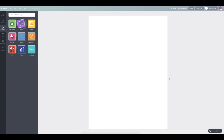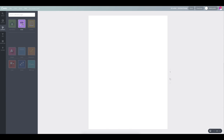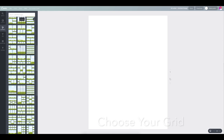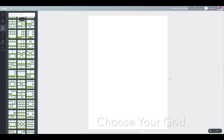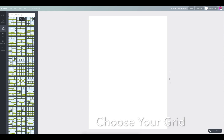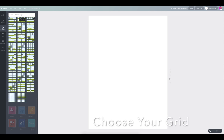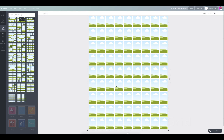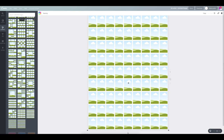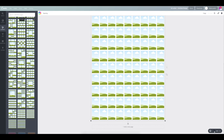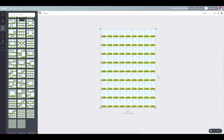Then you're going to open up your grid selections. Go down to the very bottom and we're going to choose this one. It's going to make it much easier to line up all of our letters and our numbers.